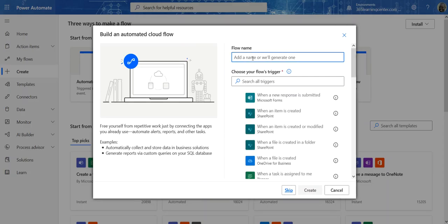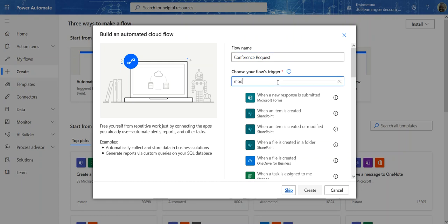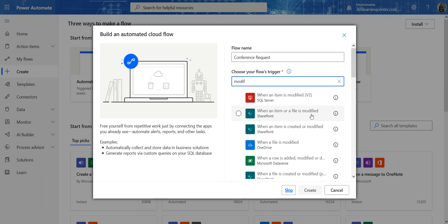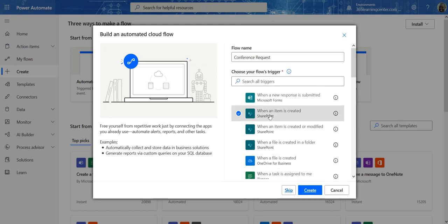We're going to call this 'Conference Request' and then select 'When an item is created.' Now, a lot of people use 'When item is created or modified' in SharePoint, but personally I like to separate them. For modifications I use 'When an item or file is modified.' So I have two workflows — one for created and one for modified. We're going with 'When an item is created,' then click Create.